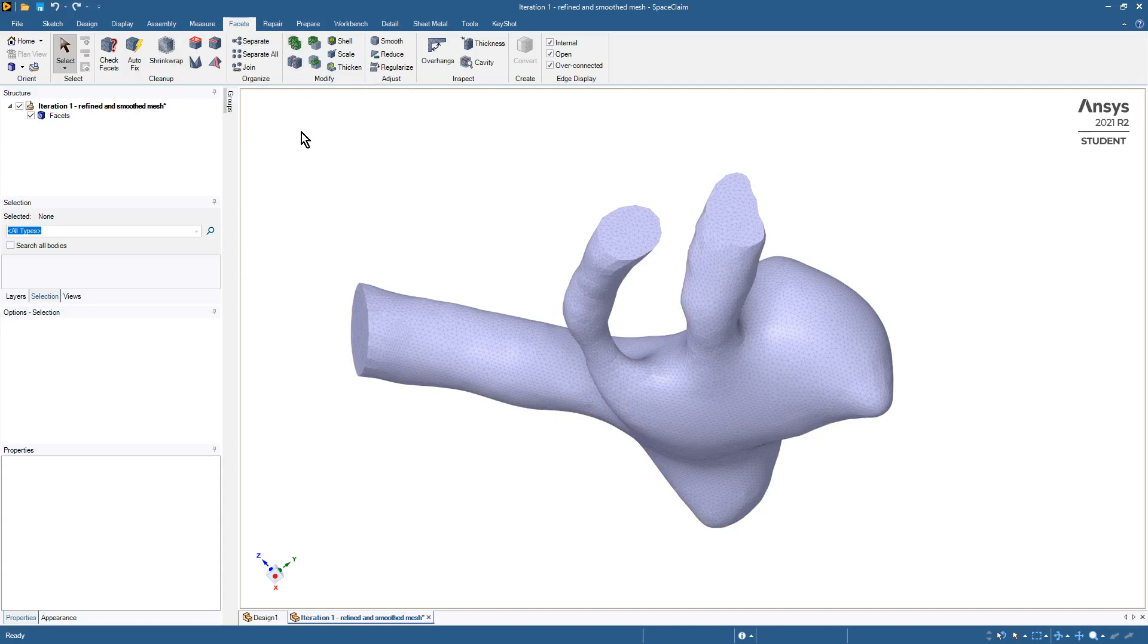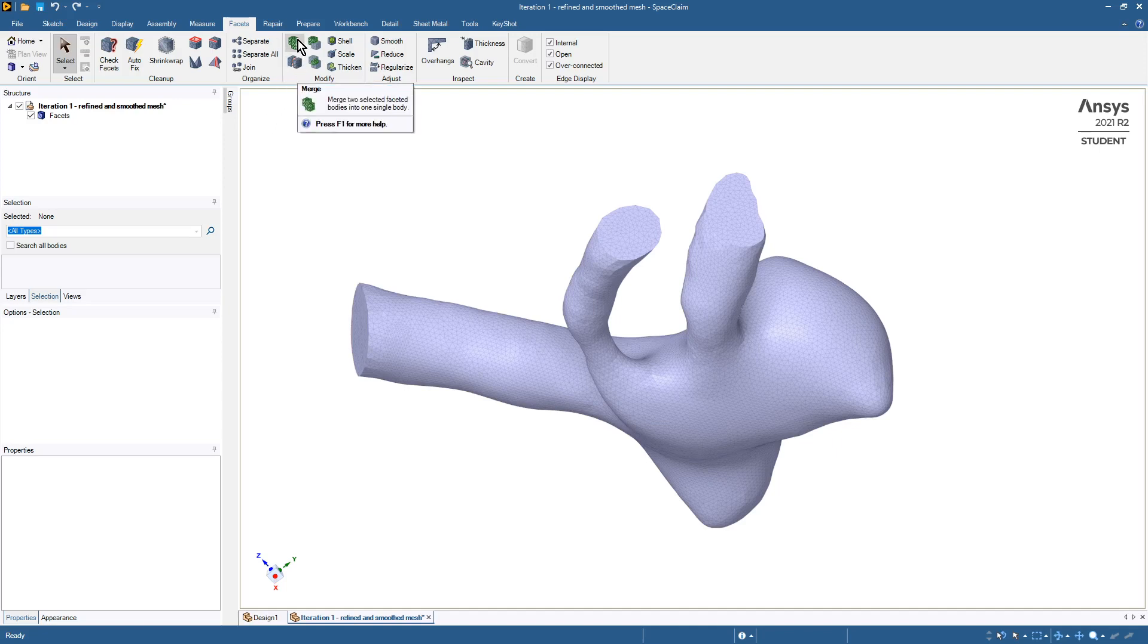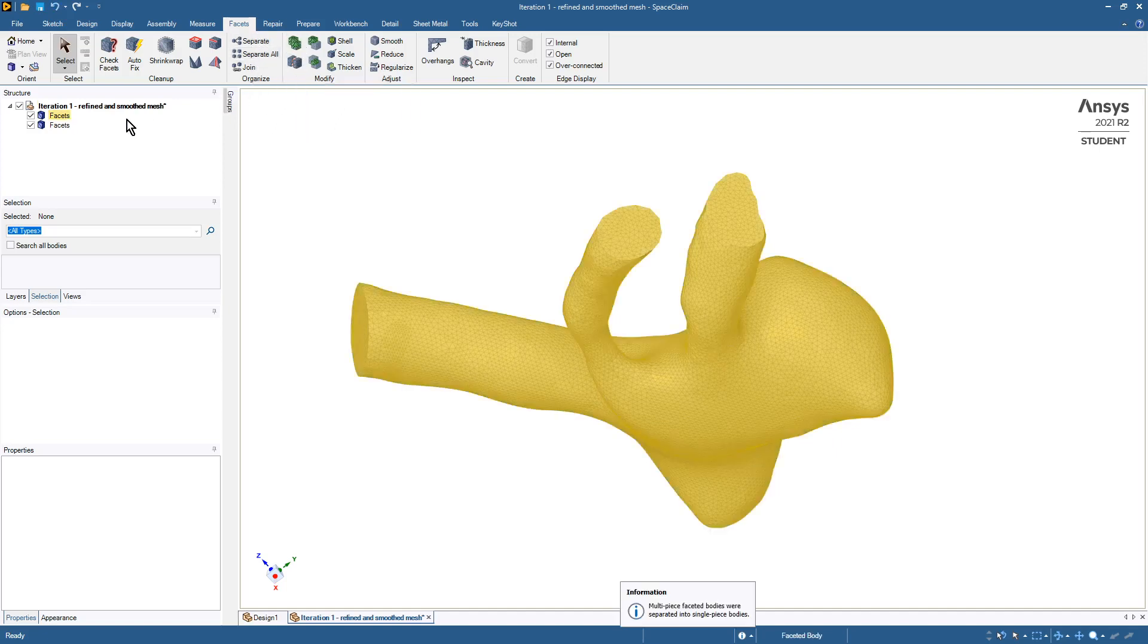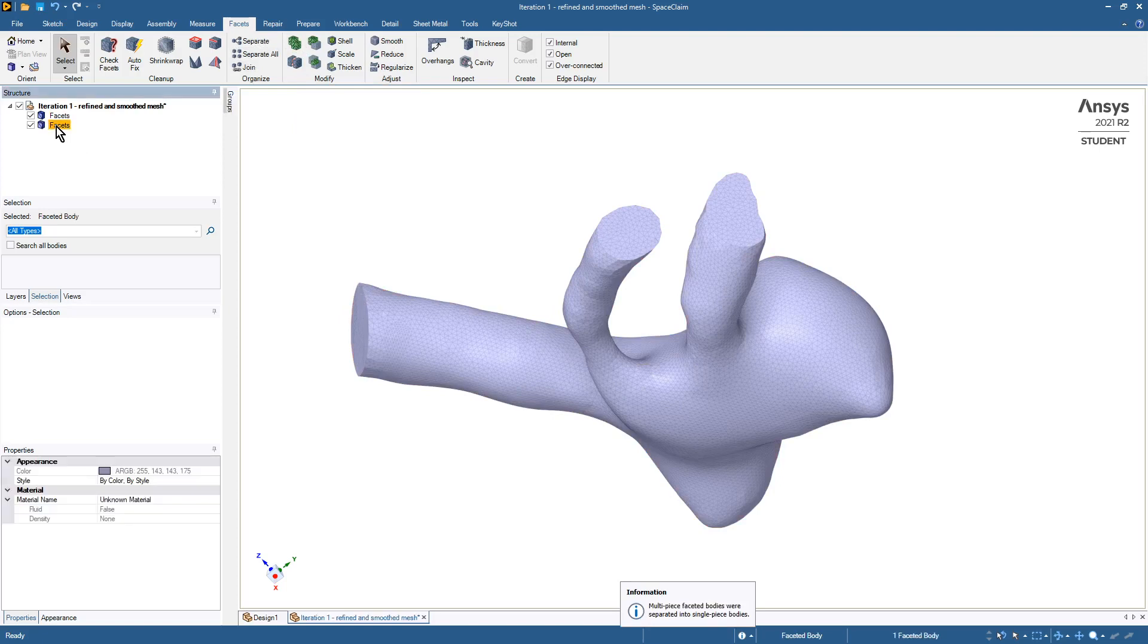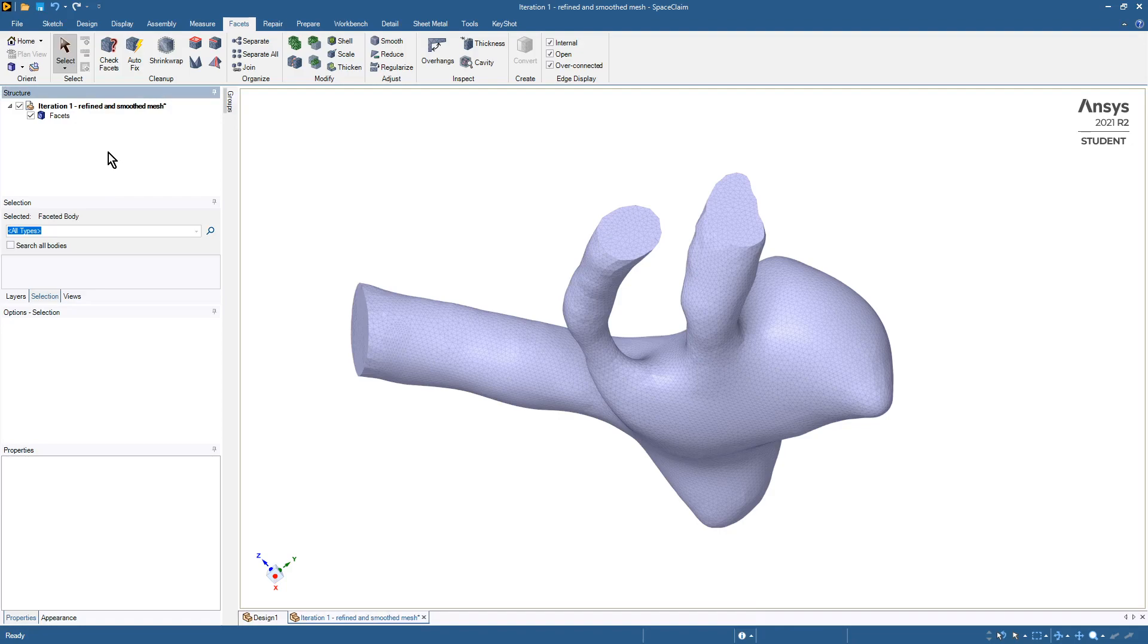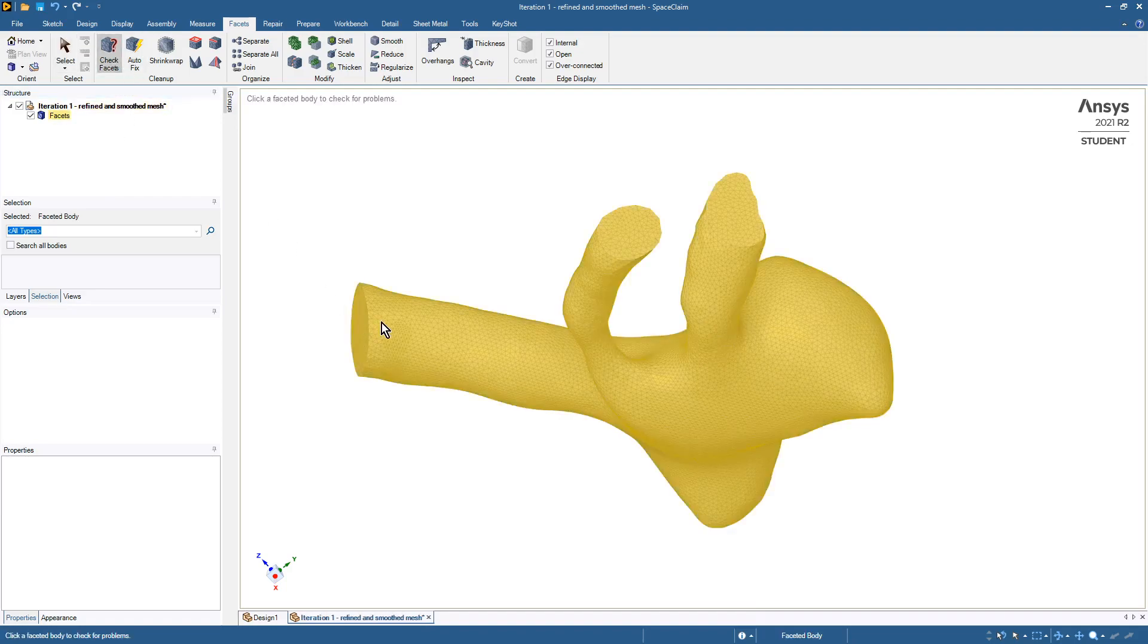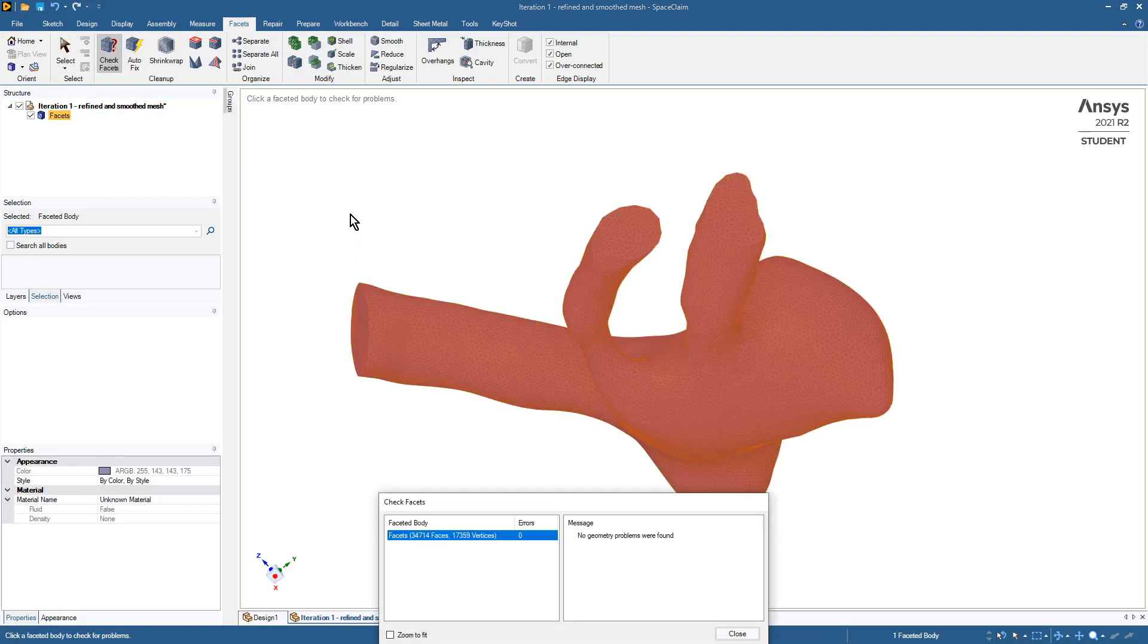First step is always to look for multiple objects. There's a tiny object in the center that we want to delete, so that's gone now. If we check the facets, everything's good.